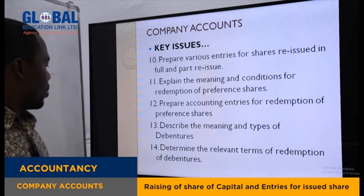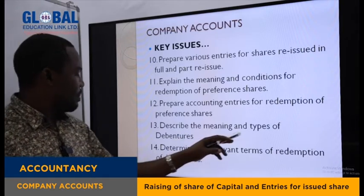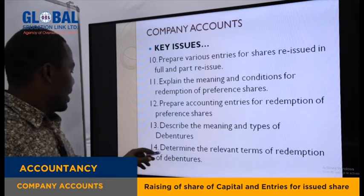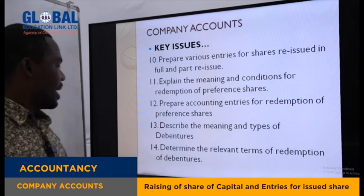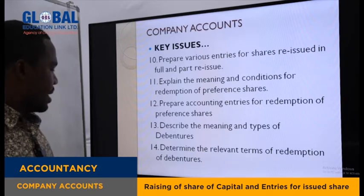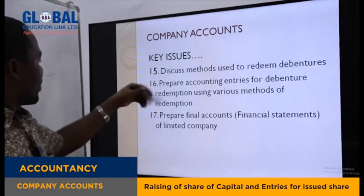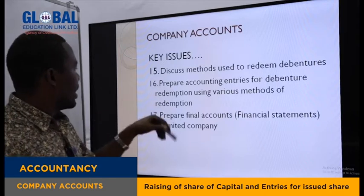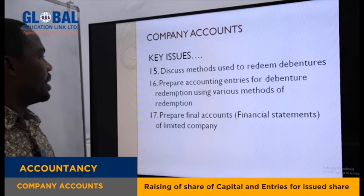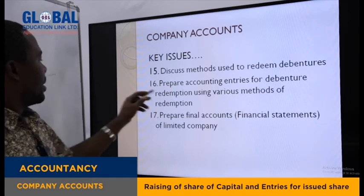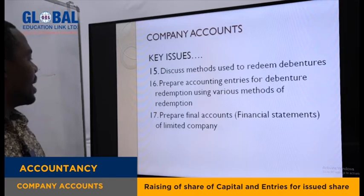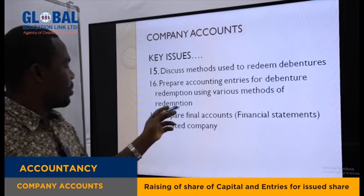You need to be able to describe the meaning and types of debentures. Then you will determine the relevant terms of redemption of debentures. Finally, you need to discuss methods used to redeem debentures and prepare accounting entries for debenture redemption using various methods of redemption.